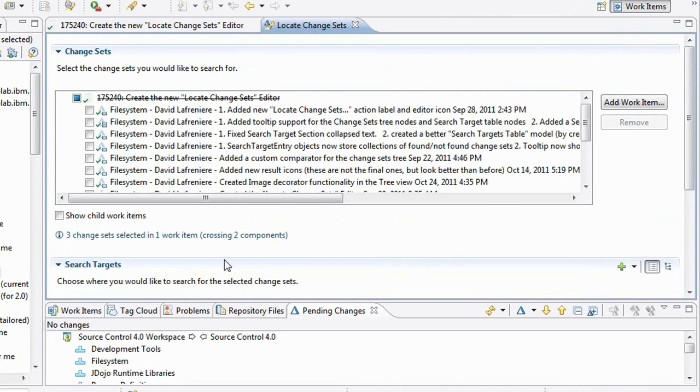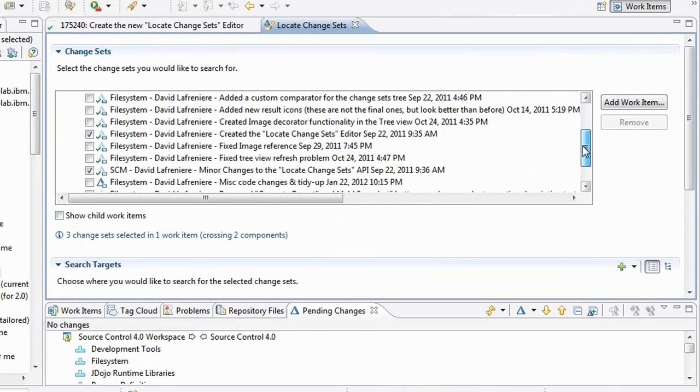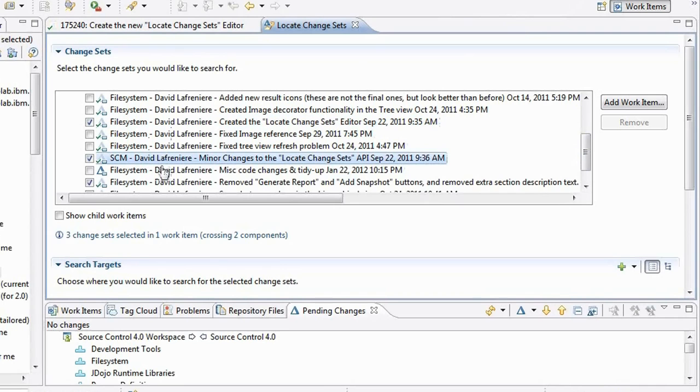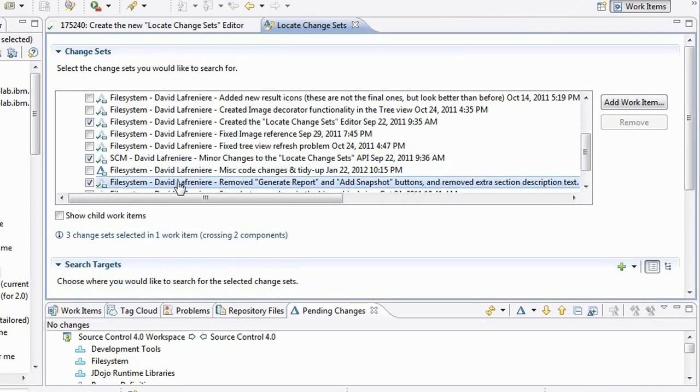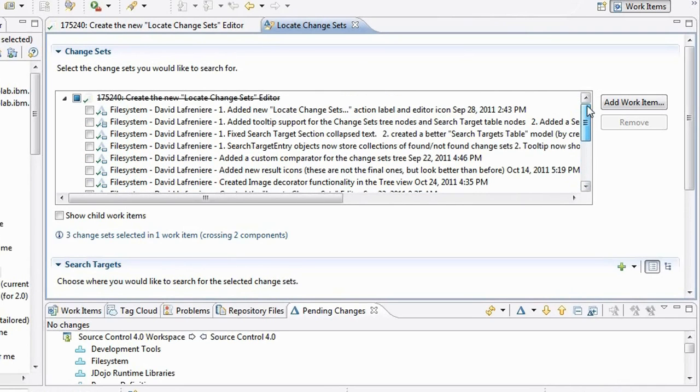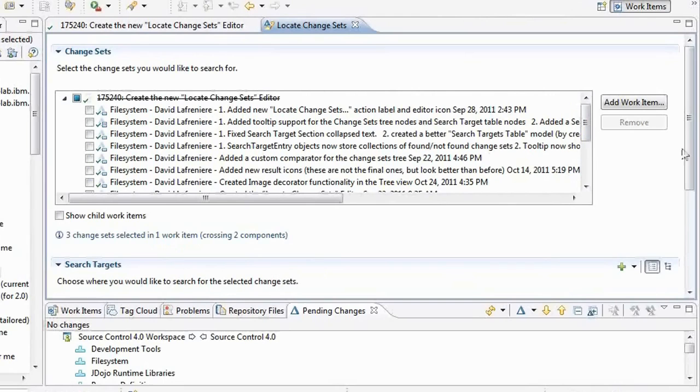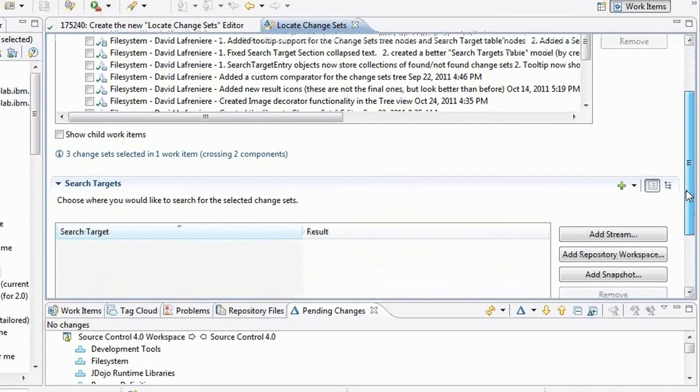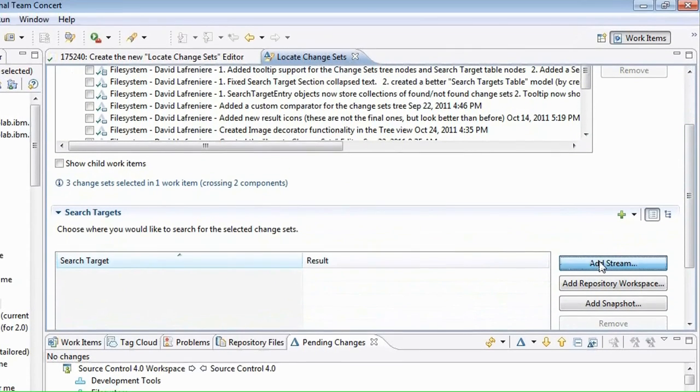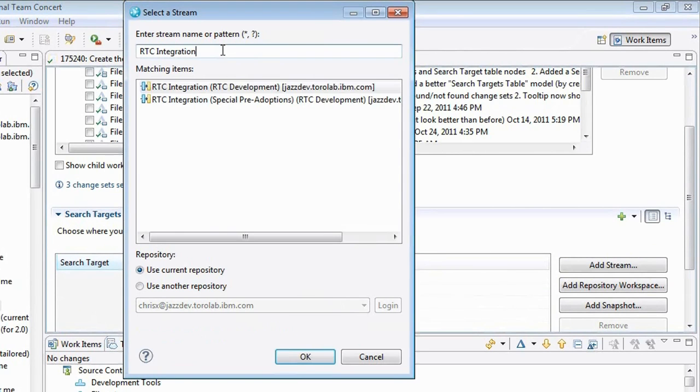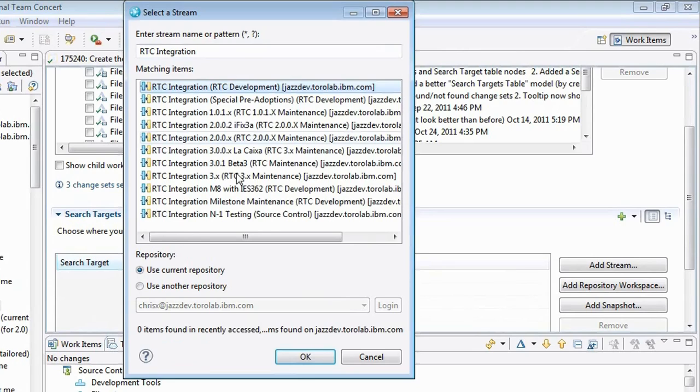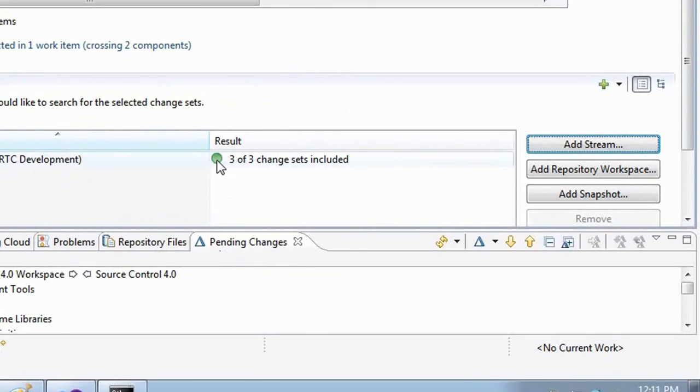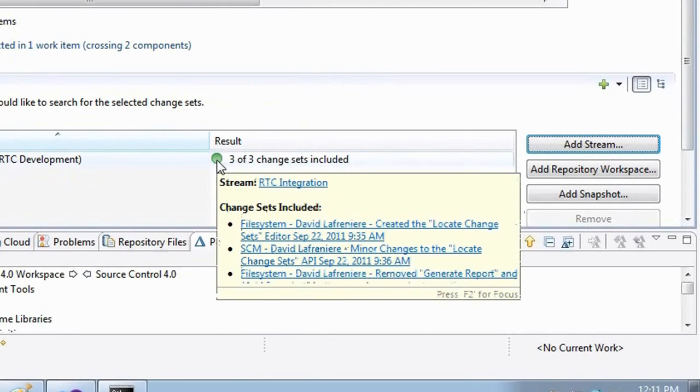So the editor comes up and it shows the change set that I have selected. It's work item aware so it shows them in the context of the work item that they are associated to. Then what I can do is I can decide to search for where these change sets are available in a particular stream.